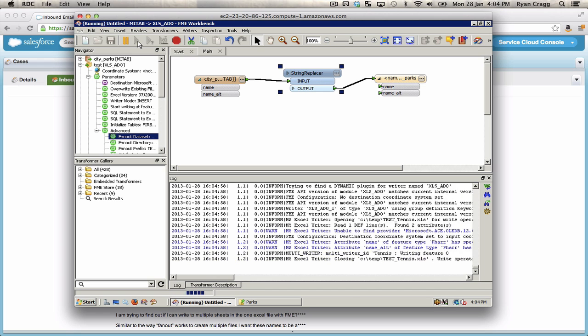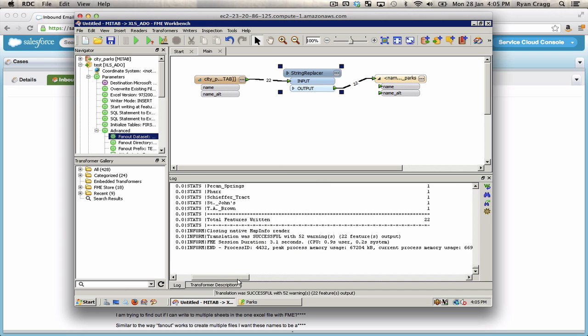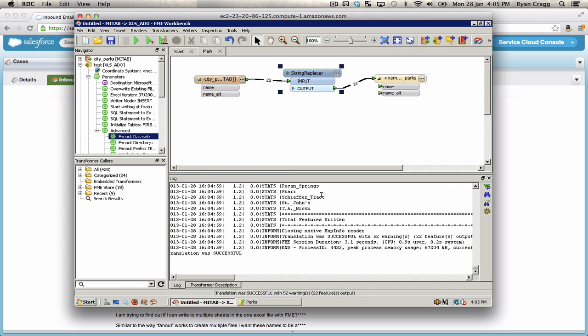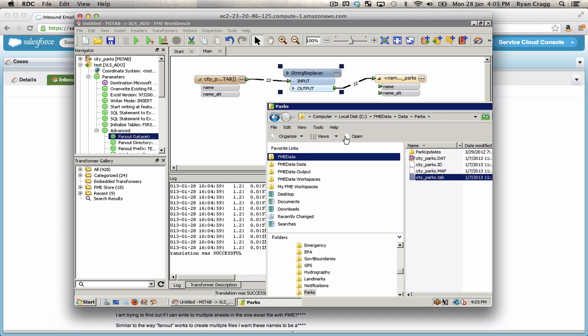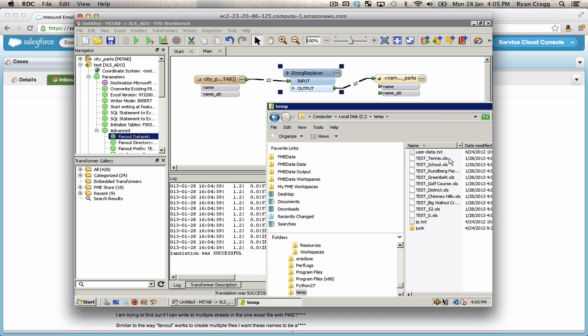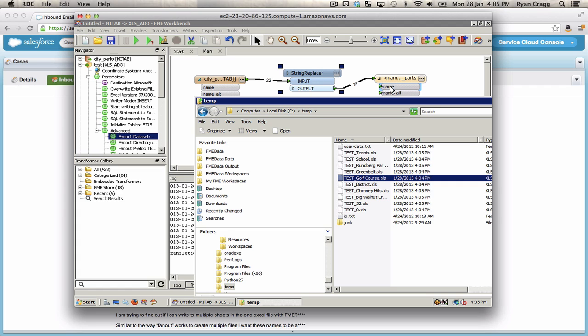There we go. So you can see we created a number of different output files. Go in here and check. So let's see temp. So here's all the different types of parks. Like golf course. And then if I open that up, if I actually had an Excel spreadsheet, there would be separate sheets for each possible name.